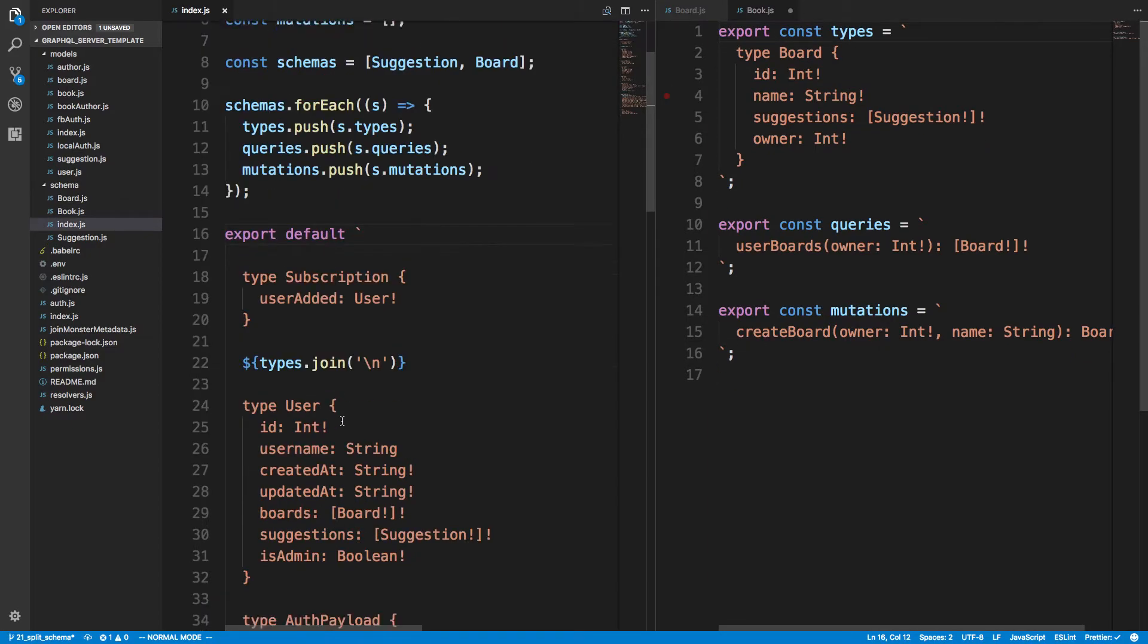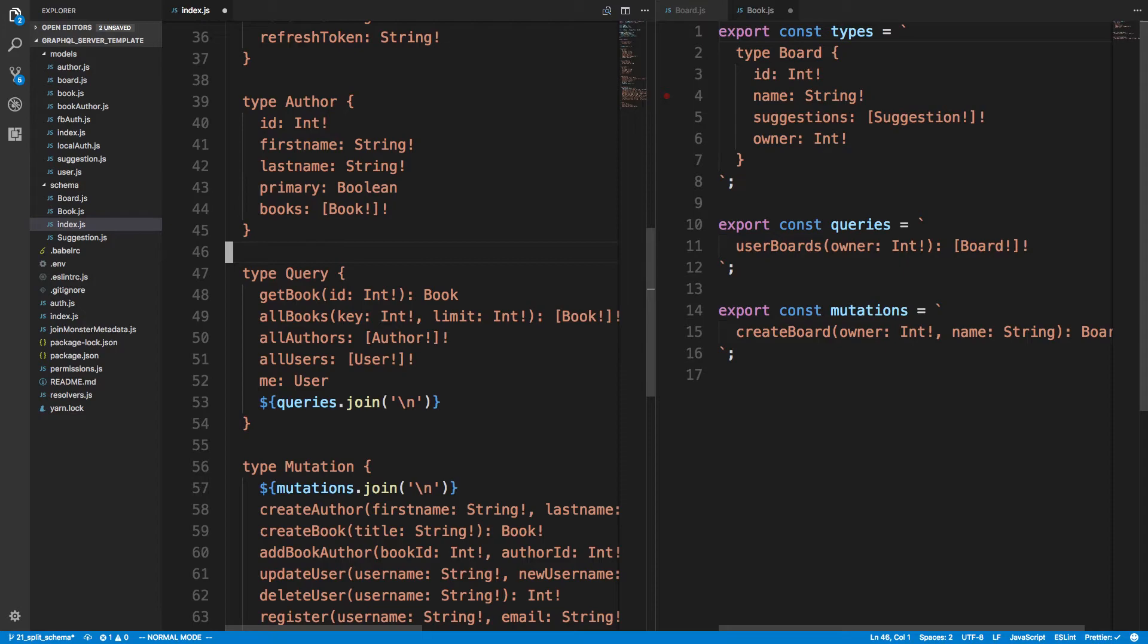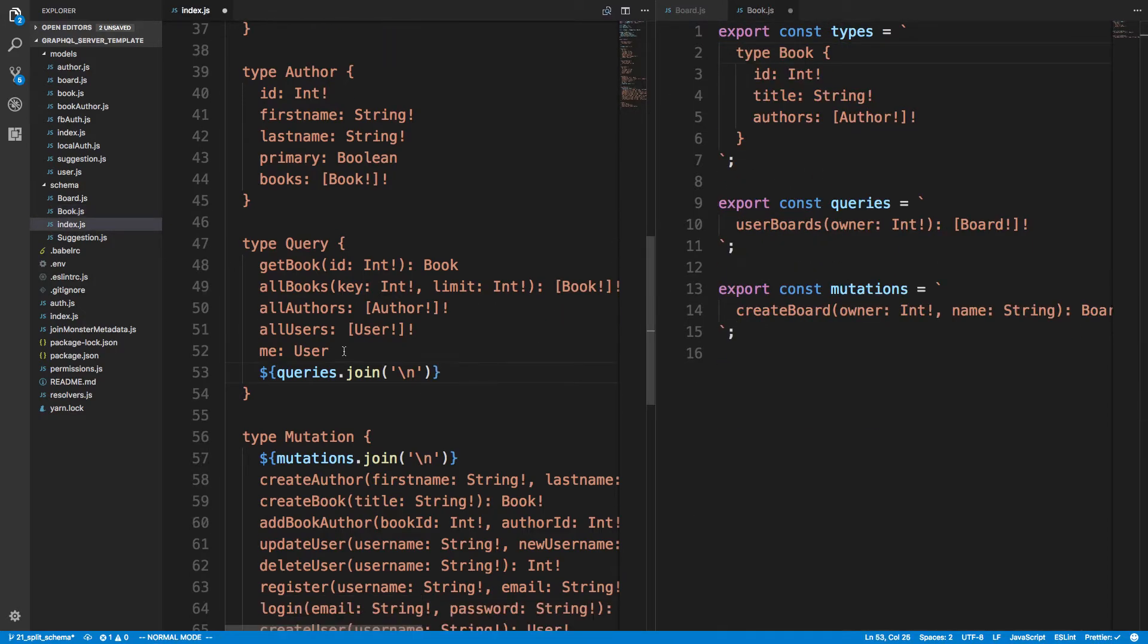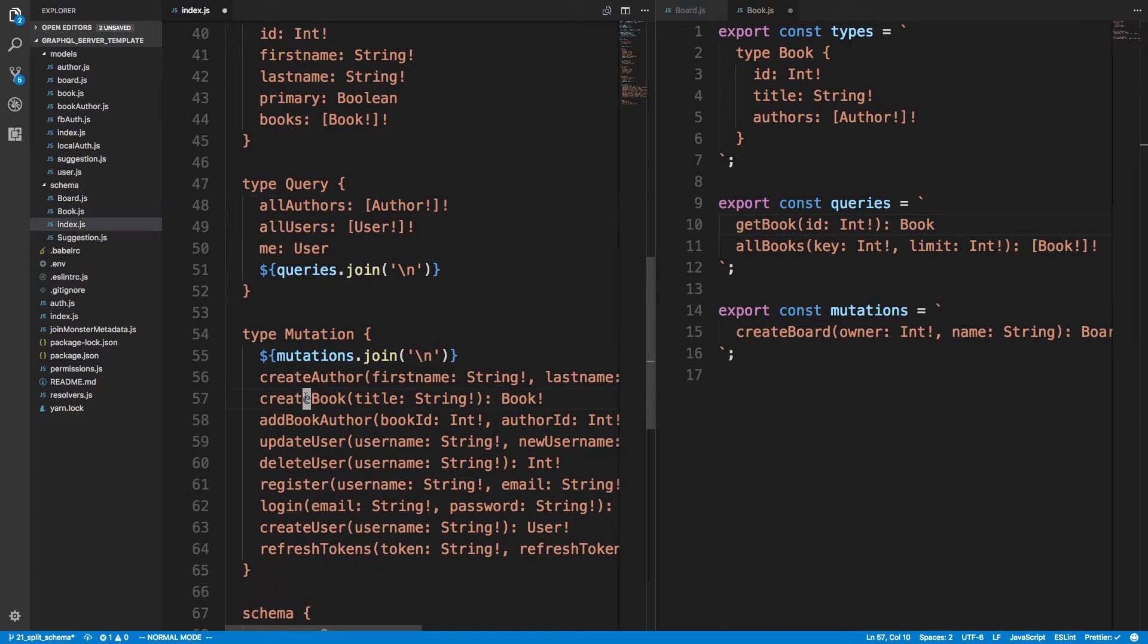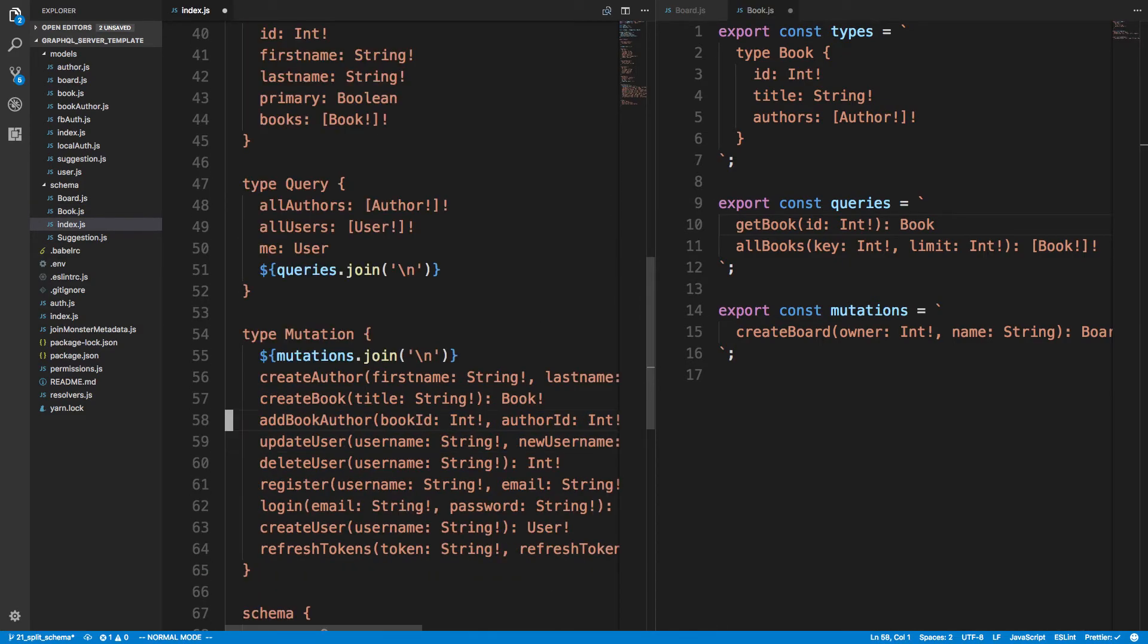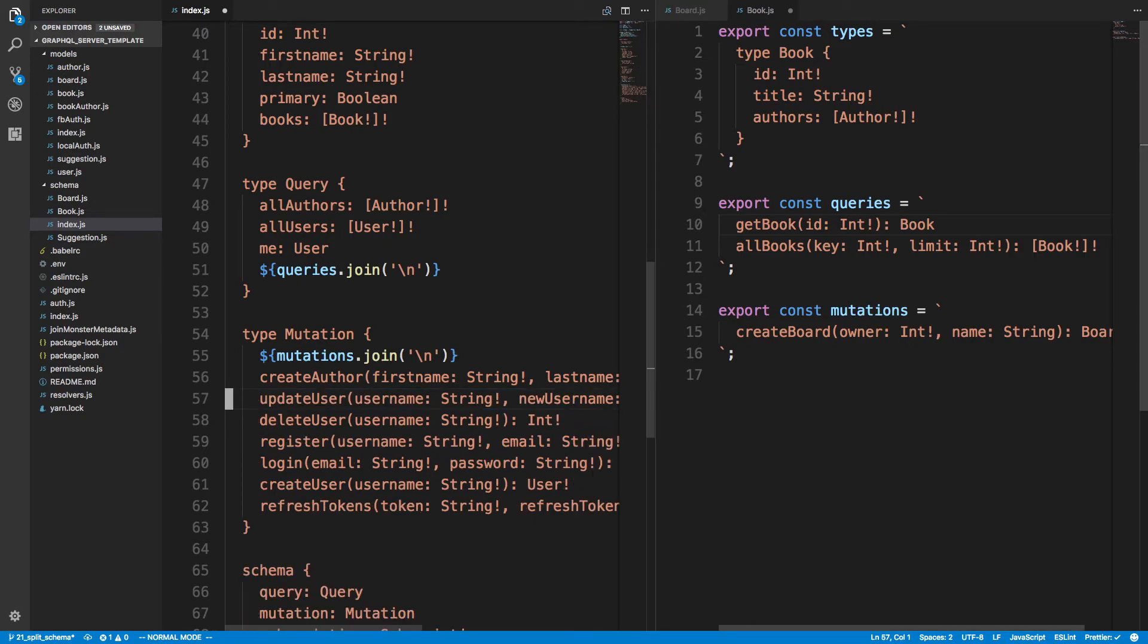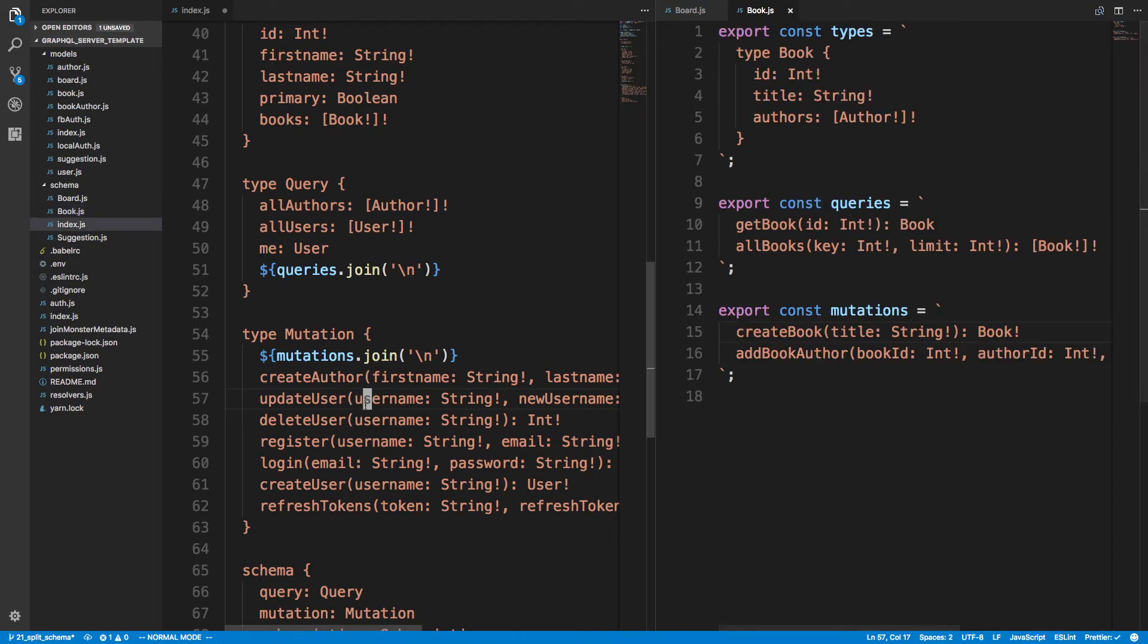We can bring our type definition over here. And we can come over to our query. Here's all our book queries. And then our mutation, create book, add author to book. Maybe you want to group book and authors together. You know, you can make it whatever you want. Put the mutations or queries together, wherever. And bam, okay, so we have this file now.